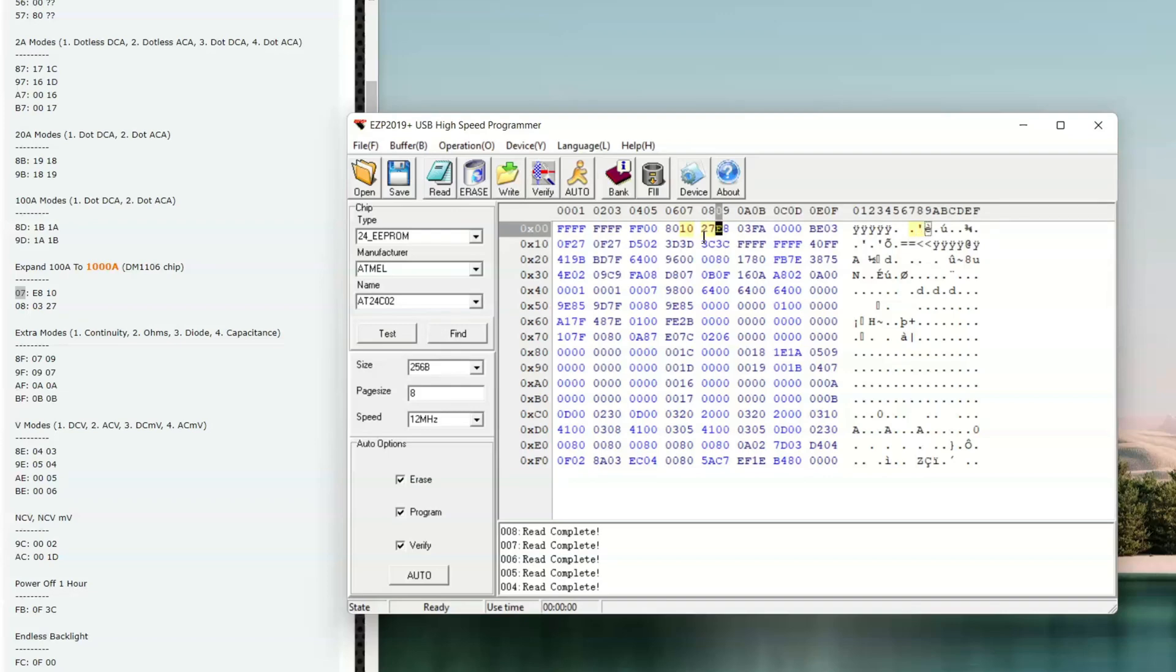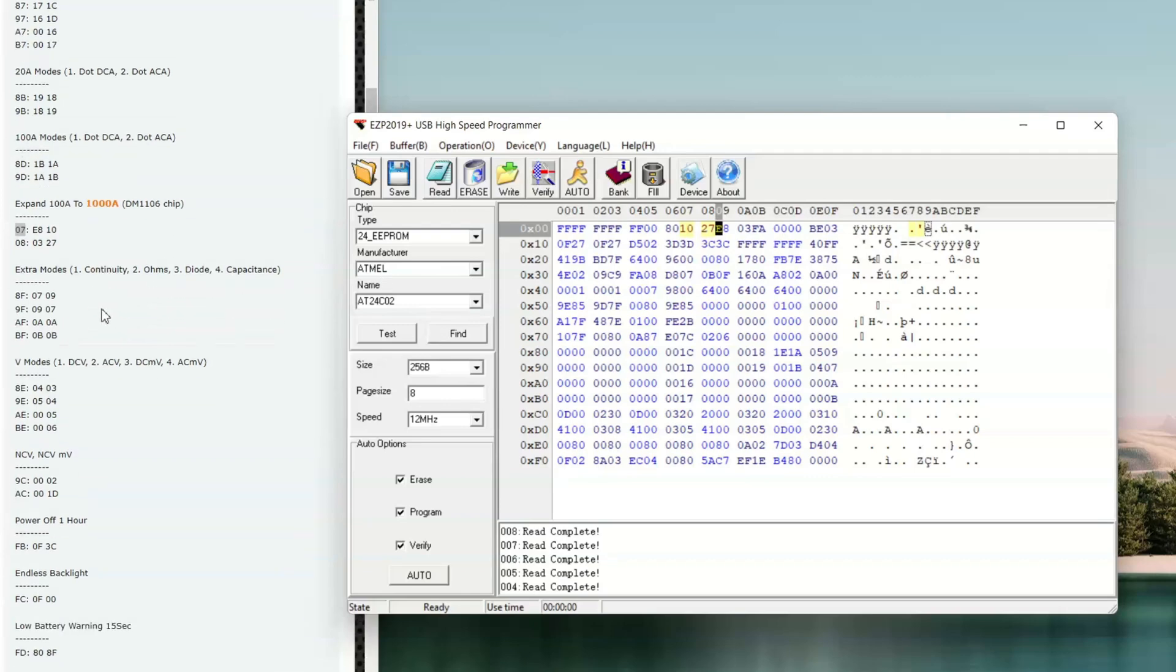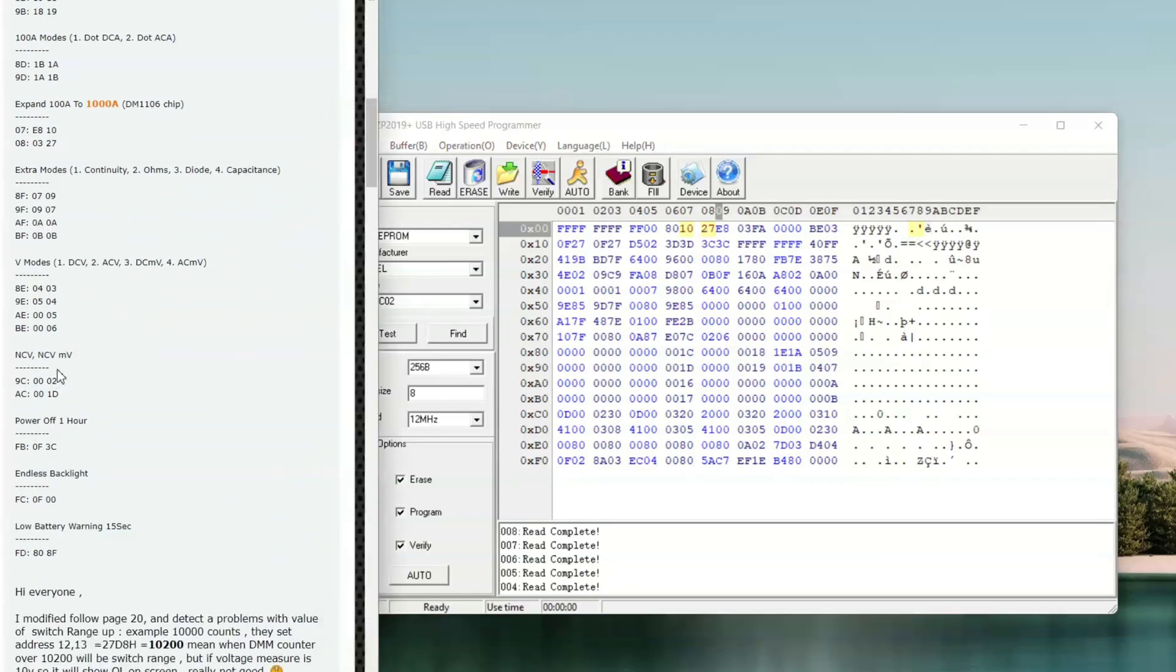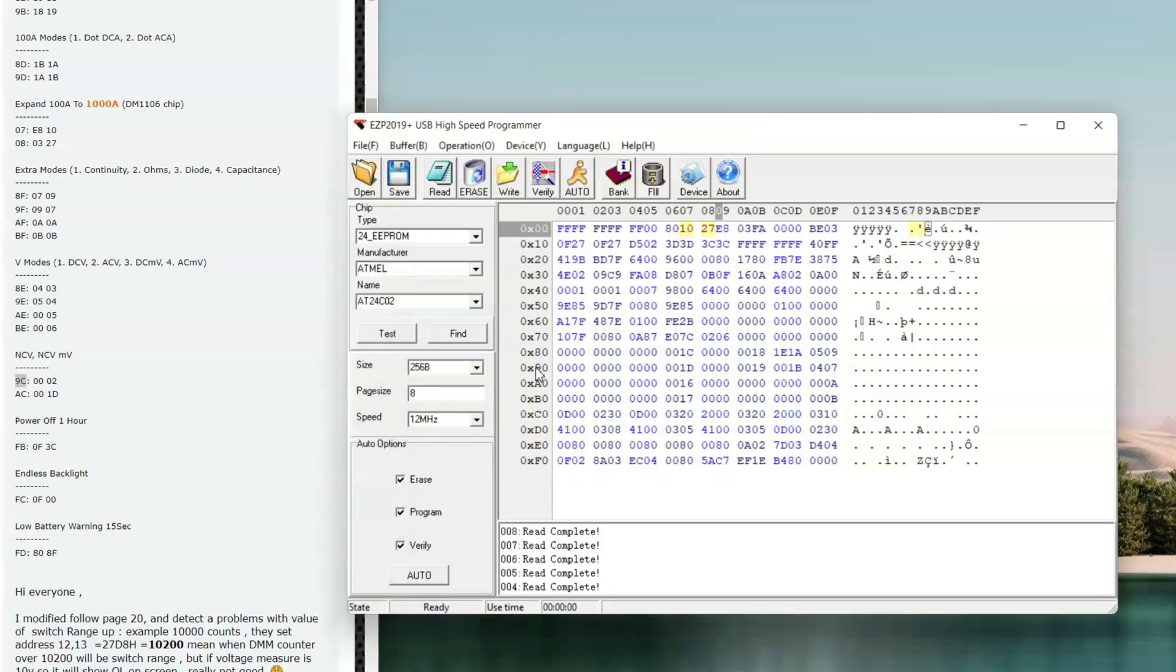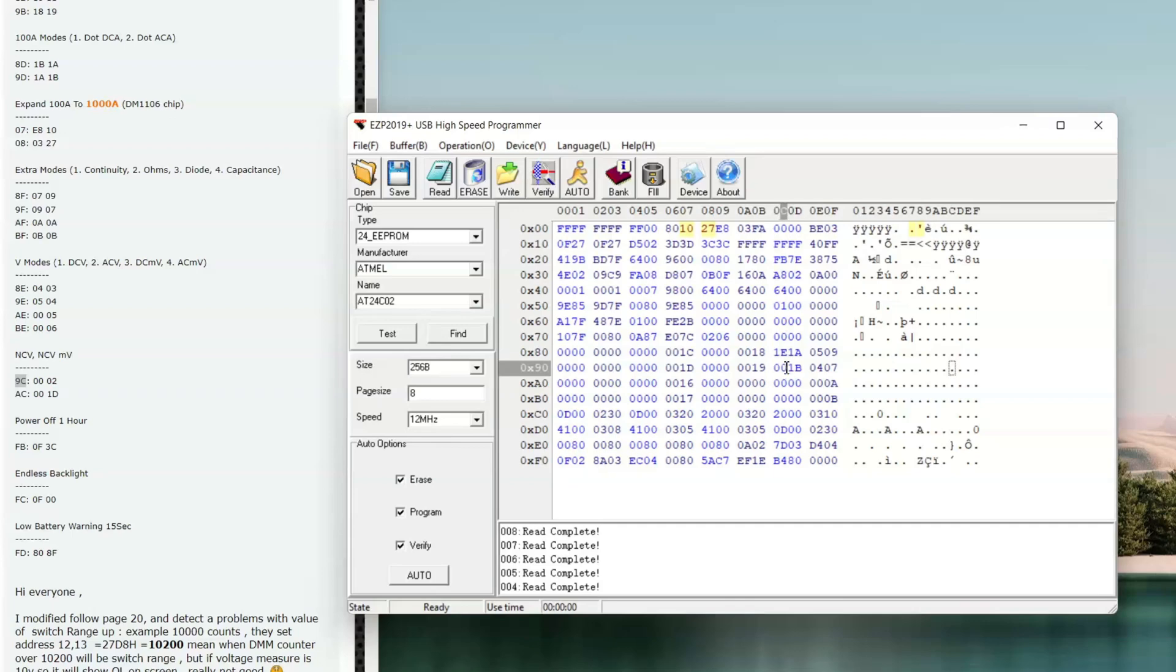Then, well, if we write that to the chip, we can already measure higher than 100 amps. But what I also want to do is this one here. So I go to 9C. So 9 is here, and C is here. And in this field we have to write 02.